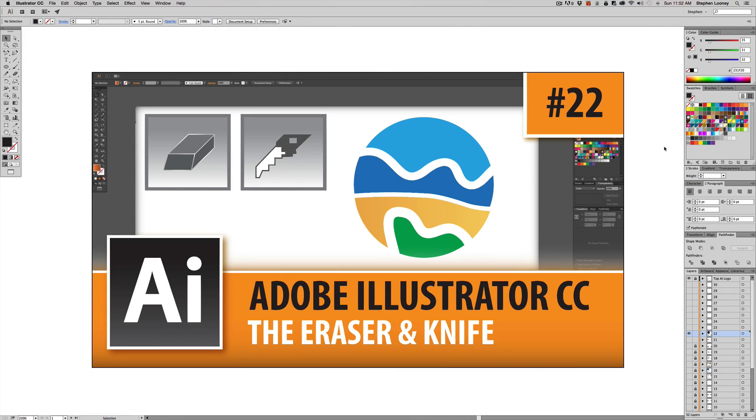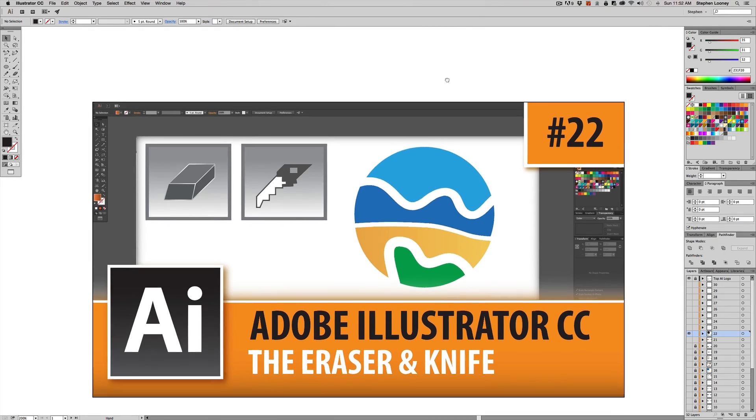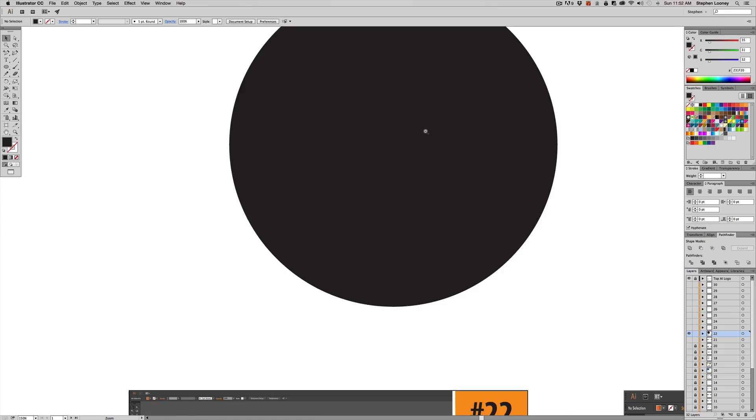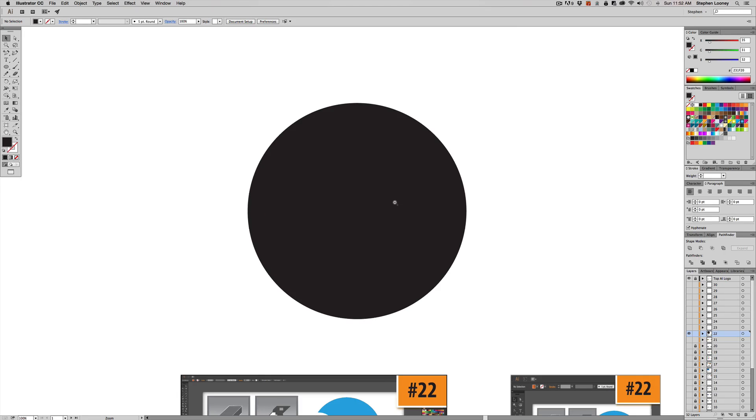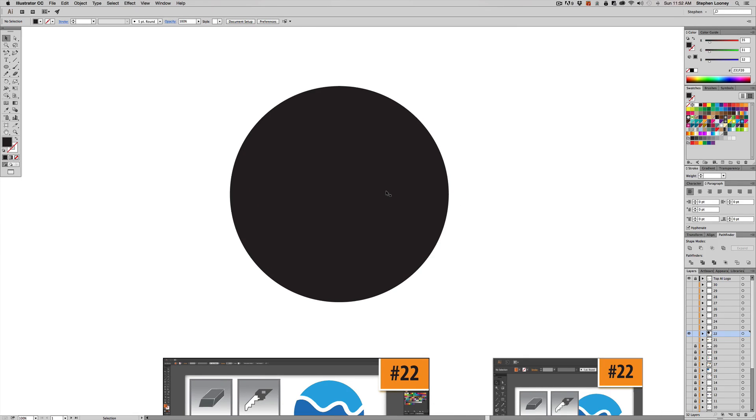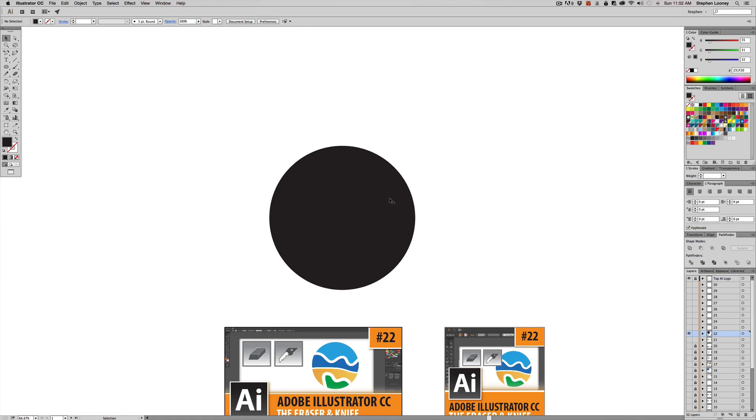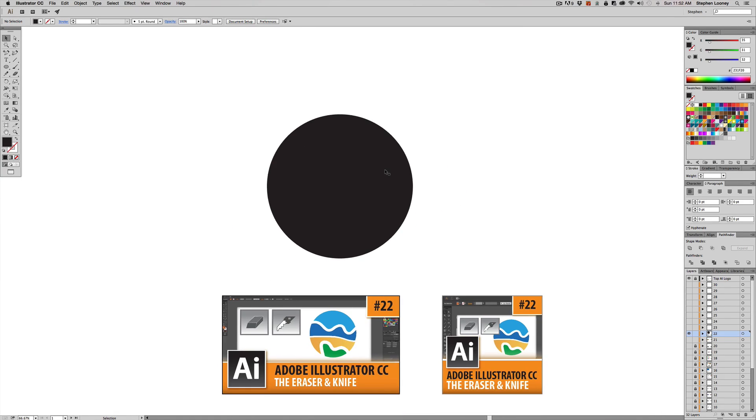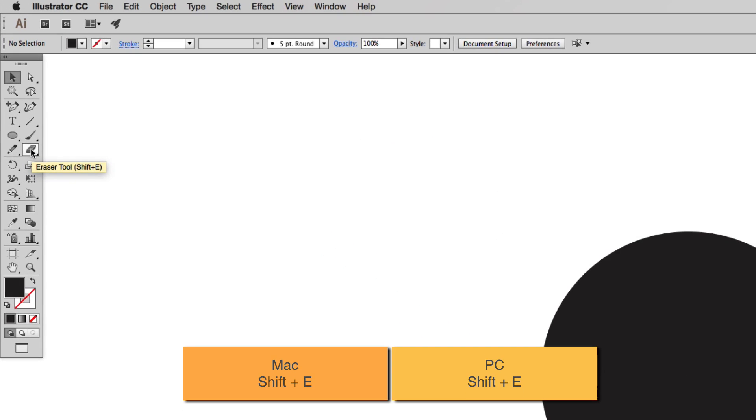Let me jump into here into just a regular circular shape that I have put on the screen and I'm basically going to make it look like what's down here. But before I do that I'm going to introduce you to the tools. Coming up here you're going to see the eraser tool which is shift plus E on the keyboard. If you hold down you're going to see the scissors and the knife tool.